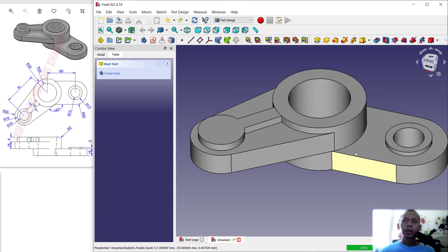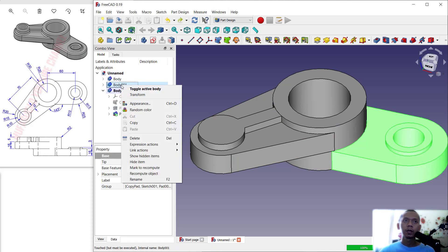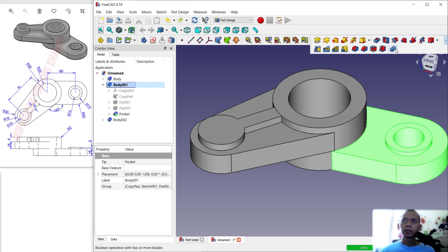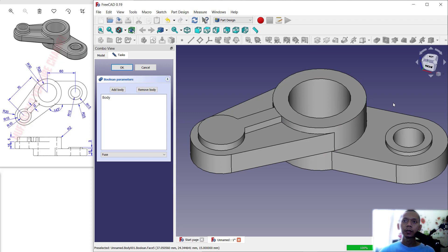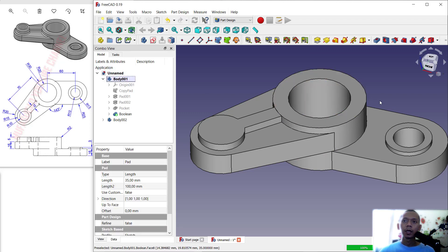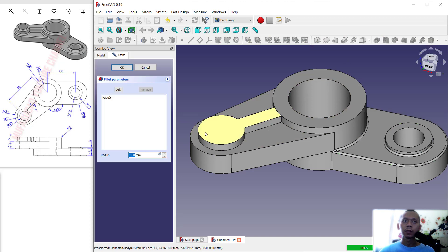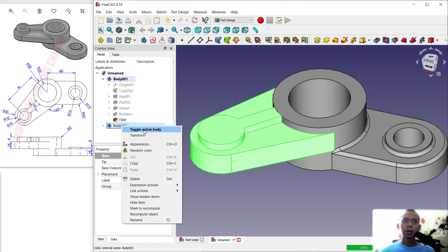Now we can combine these three bodies. Click Model — we have three bodies. For Body 1, click Toggle Active Body. Next, use the Boolean tool to add a body; select this object and click OK. Then click to add this face and use the Fillet tool — set the fillet to 2, click OK.